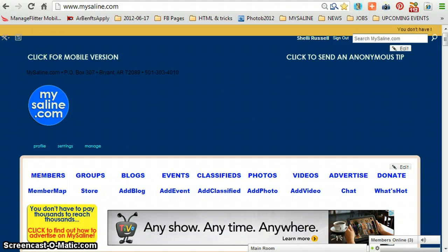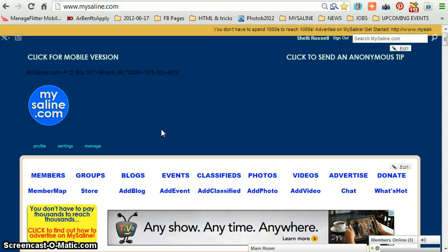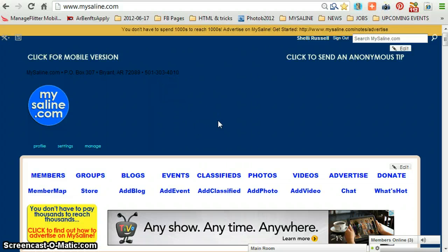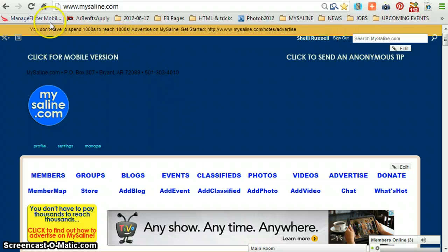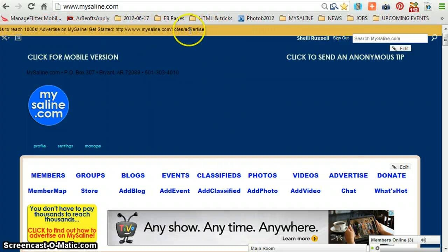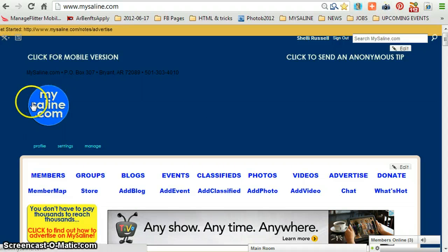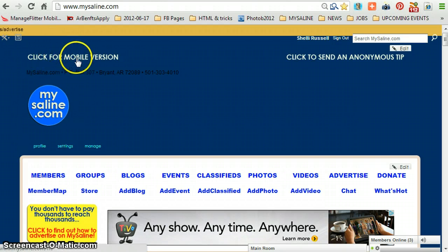All right, today I'm going to attempt to make my first video to do a little tutorial on what's happening here on MySaline. First, look up here — there's a little scroll to look at, and here's the mobile version button if you click on that.